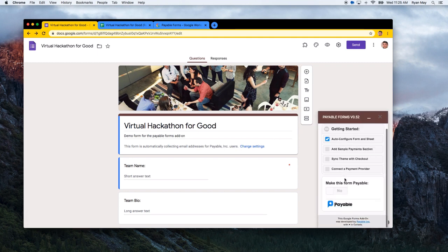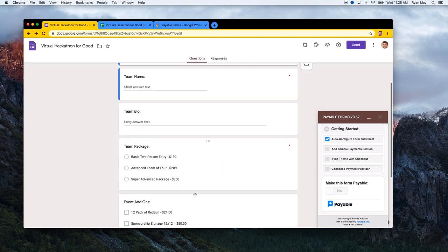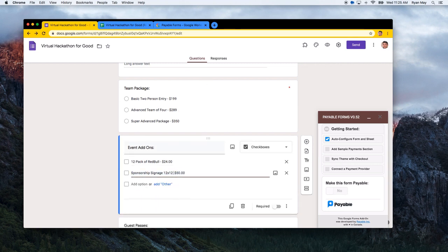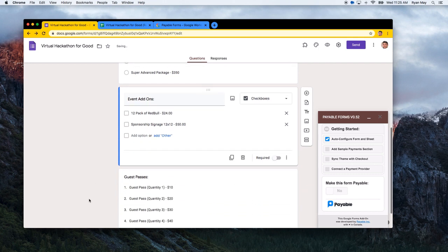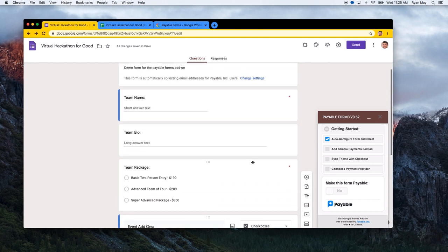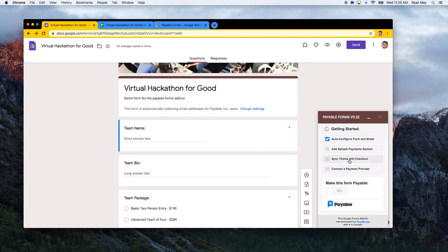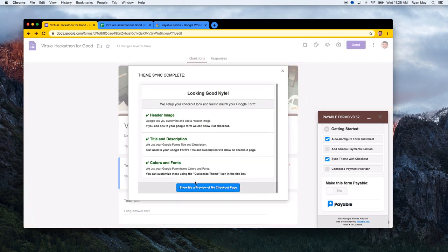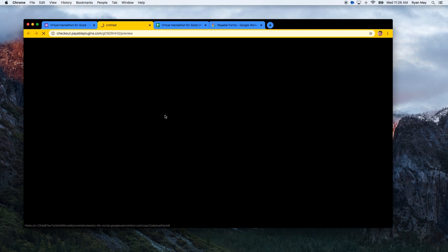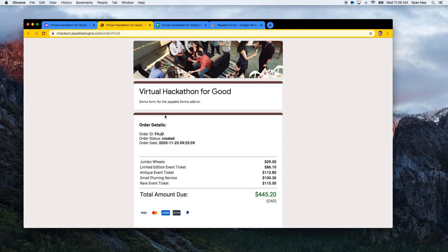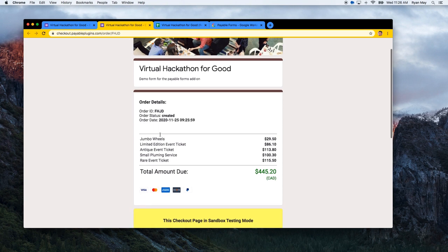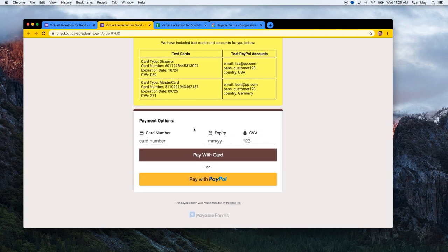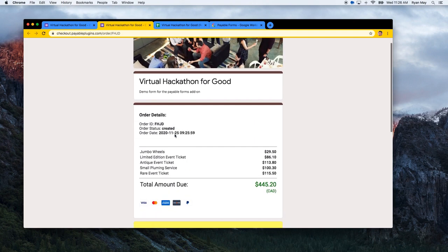Back in the sidebar, since we've already built our pricing directly into the form questions, we don't need to add a separate payment section. I'll fix a small formatting issue, then click 'Sync Theme with Checkout.' This takes your form's colors and header and applies them to the checkout page — you can even preview what the checkout experience will look like, complete with credit card, PayPal, and other payment options.